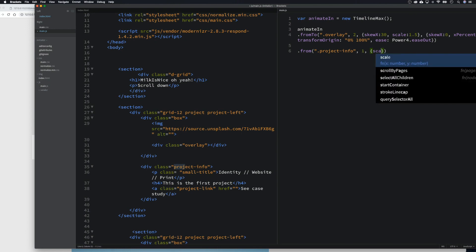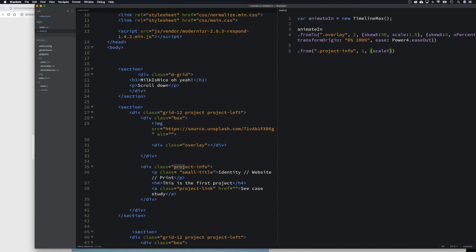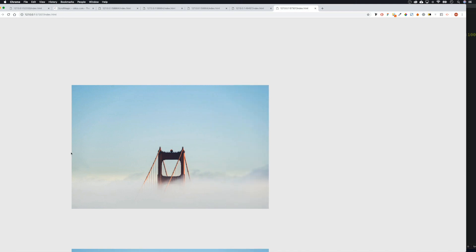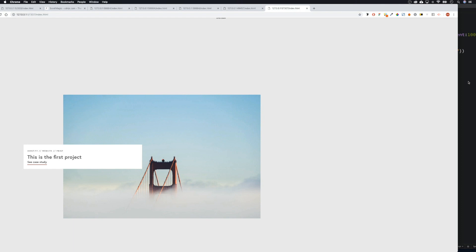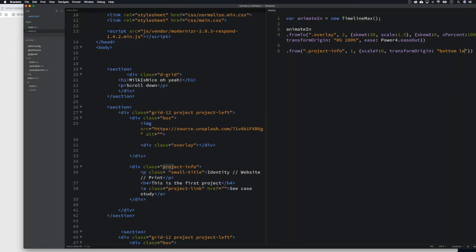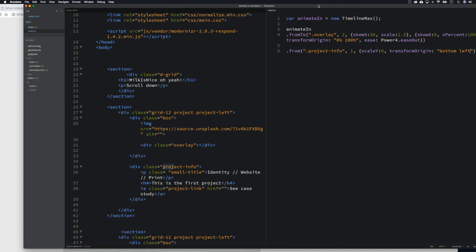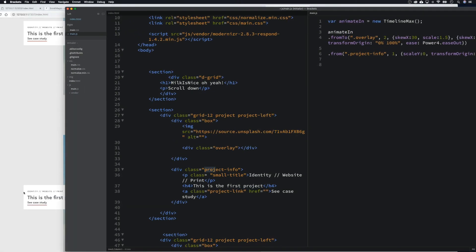We open our curly braces and scale it on the Y-axis, so scaleY: 0 because it's coming from zero. Then we set transformOrigin — we're going to say from the bottom rather than the center. I just need to put in our quotation marks. Let's refresh and see: transform origin from center, so we need to go 'bottom left'. There we go — it's coming in now from the bottom. That's looking good.